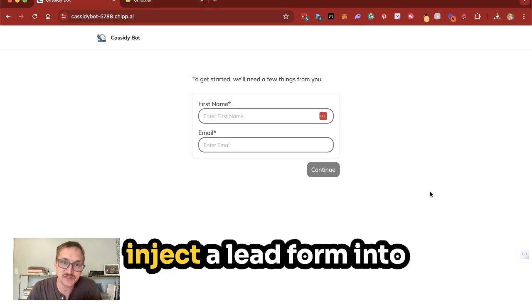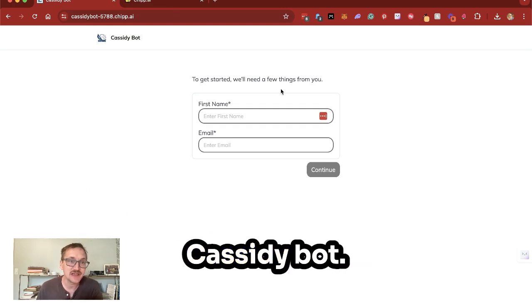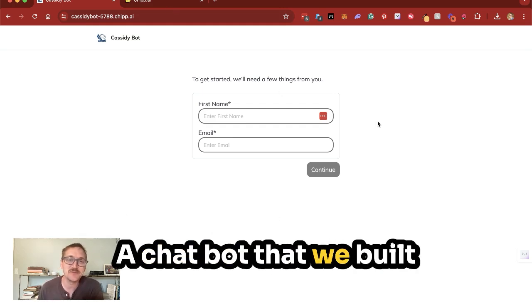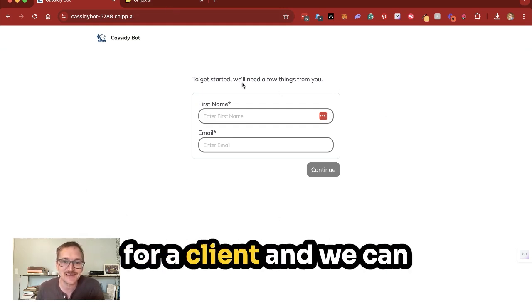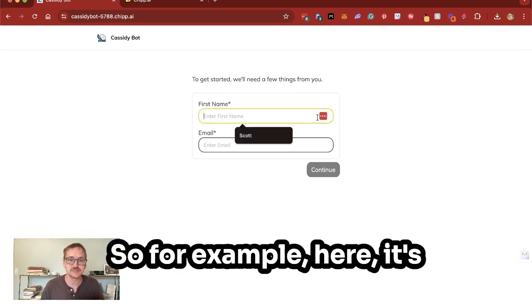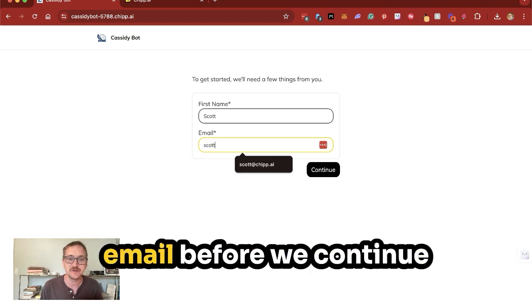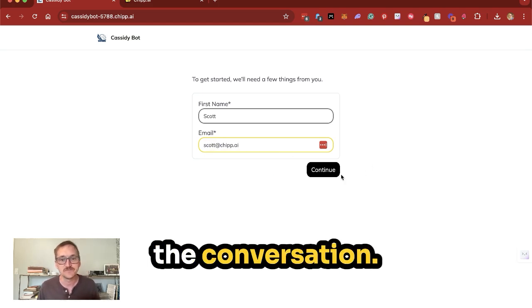Well, one way is to inject a lead form into the chat conversation. Here we can see the Cassidy bot, a chatbot that we built for a client, and we can add in the request to get information. So for example, here, it's gonna ask for name and email before we continue the conversation.